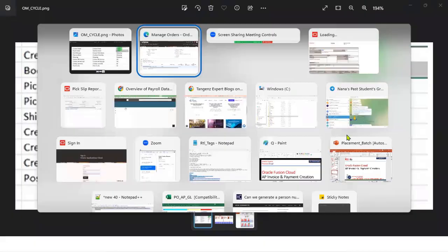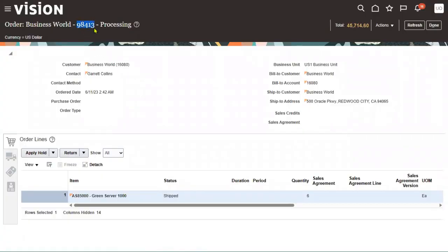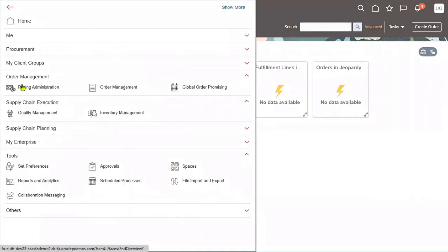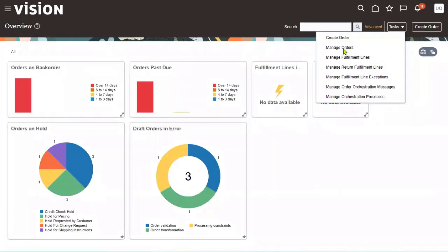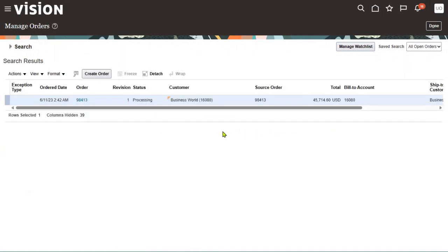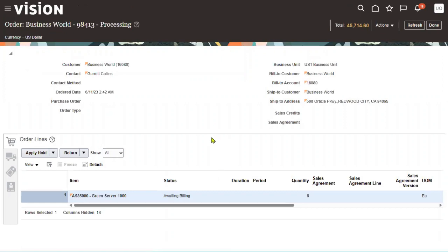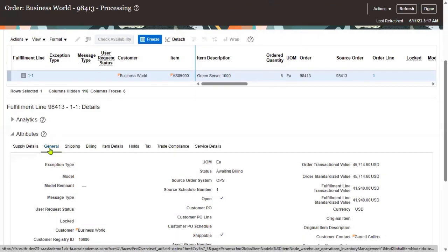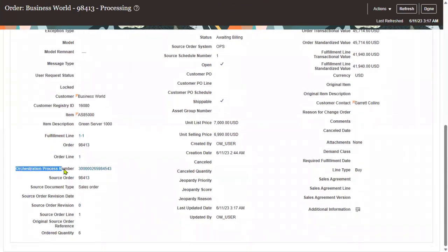First, we have to verify the order status. What is the status of order number 98413 right now? We can check it from here. Once we log into the application, go to Navigator, Order Management, Tasks, Manage Orders. Enter the order number, click the search button, and we can see the order number status. Then go to Actions, switch to Fulfillment View.